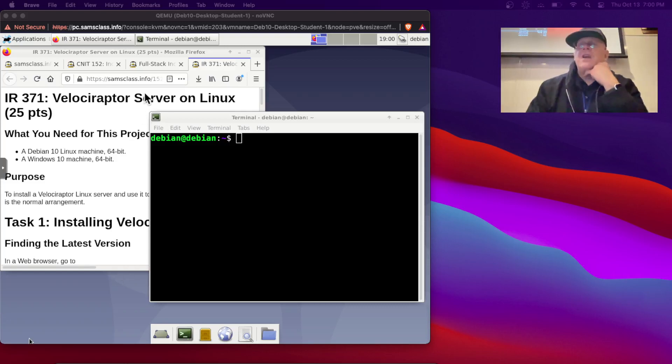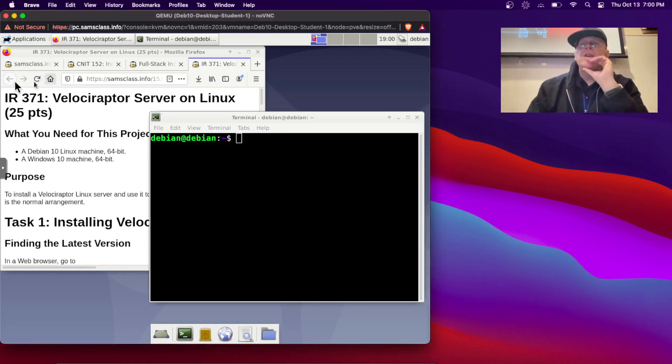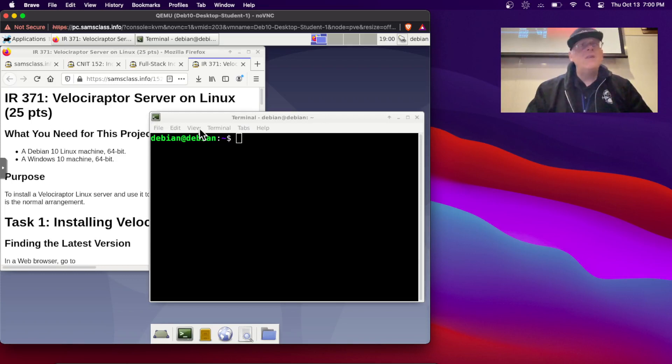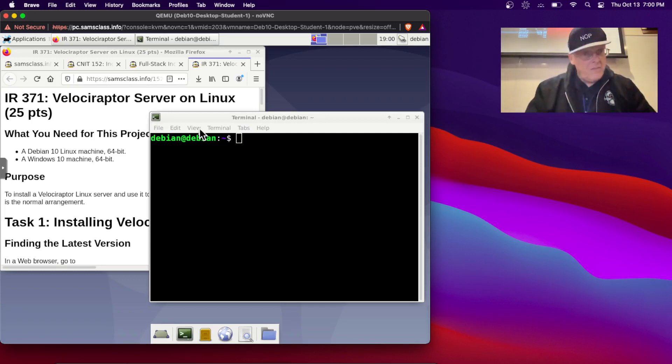Alright, so here's my Velociraptor server project 371, and I'm using Debian Linux on Intel.